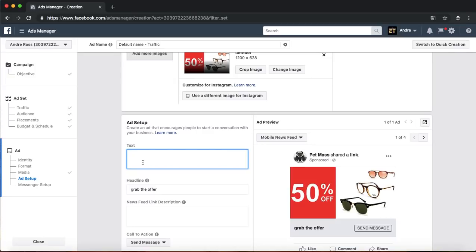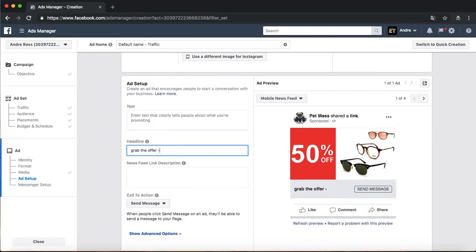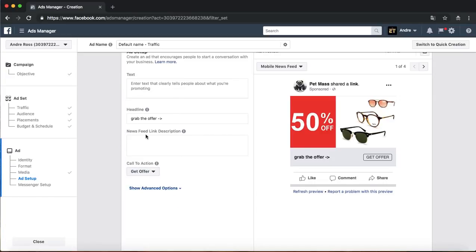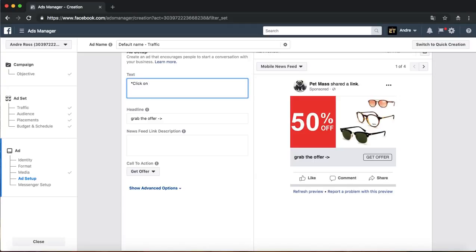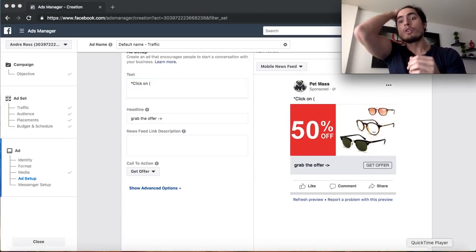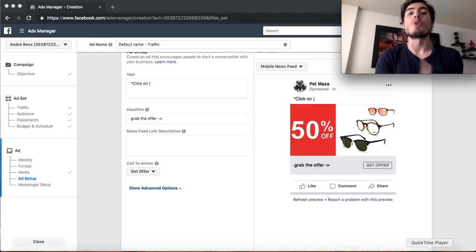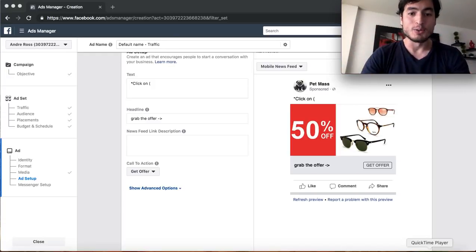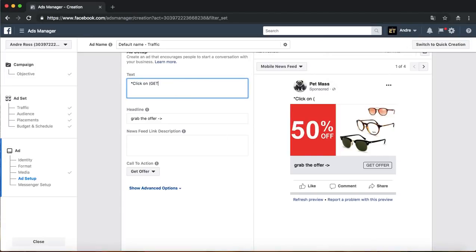I don't want you to copy exactly what I do — just grab the value and put your own twist on it. For the headline I put 'Grab the offer.' For the call-to-action button, instead of 'Send Message' I put 'Get Offer.' I really recommend telling people where to click and what action to take specifically — some people don't even know where to go. This has really increased my conversion rates.